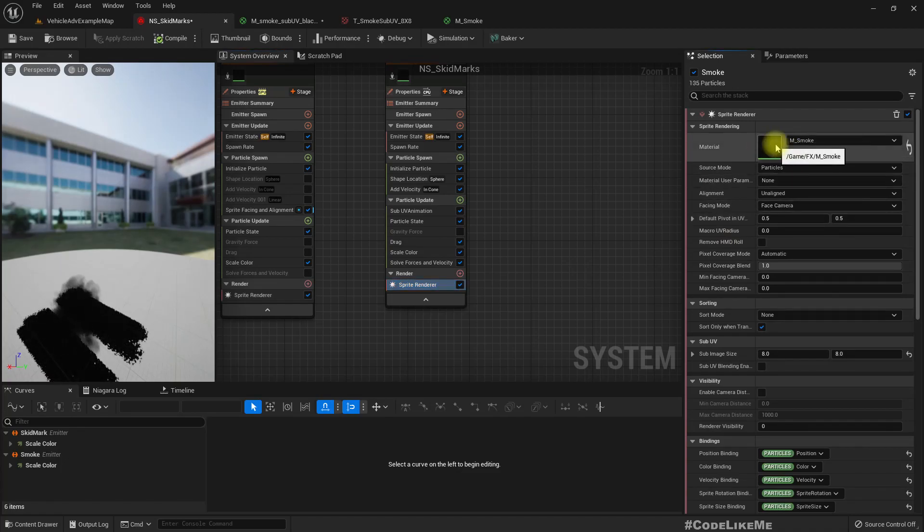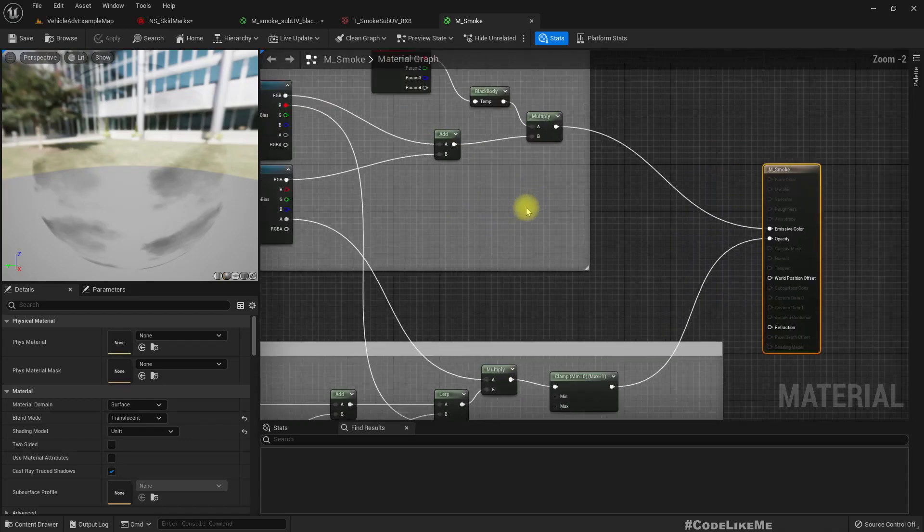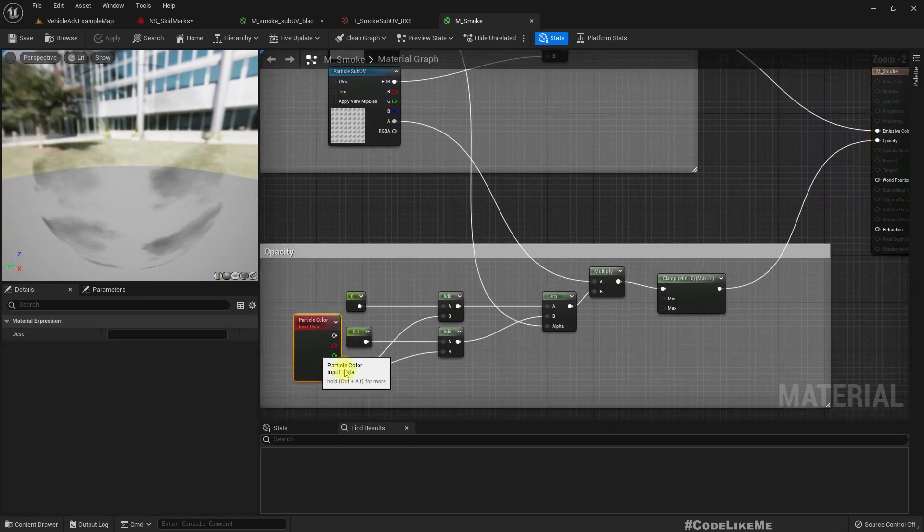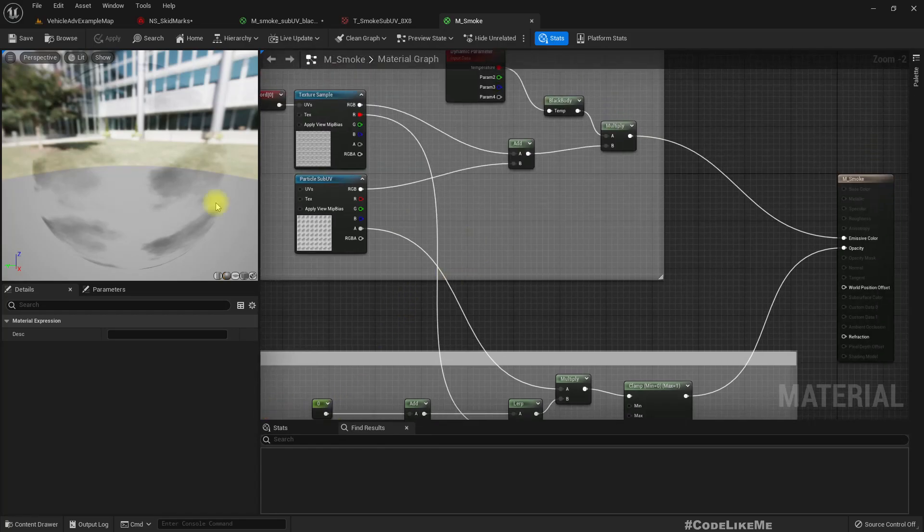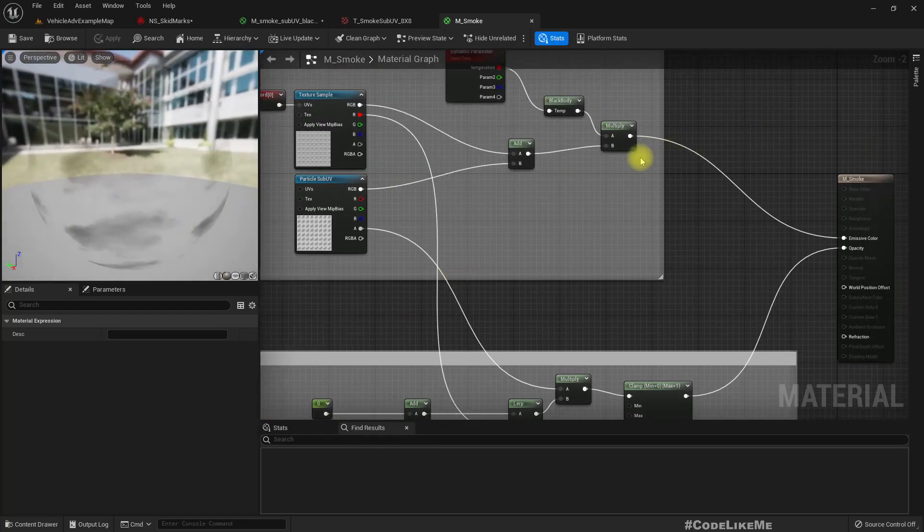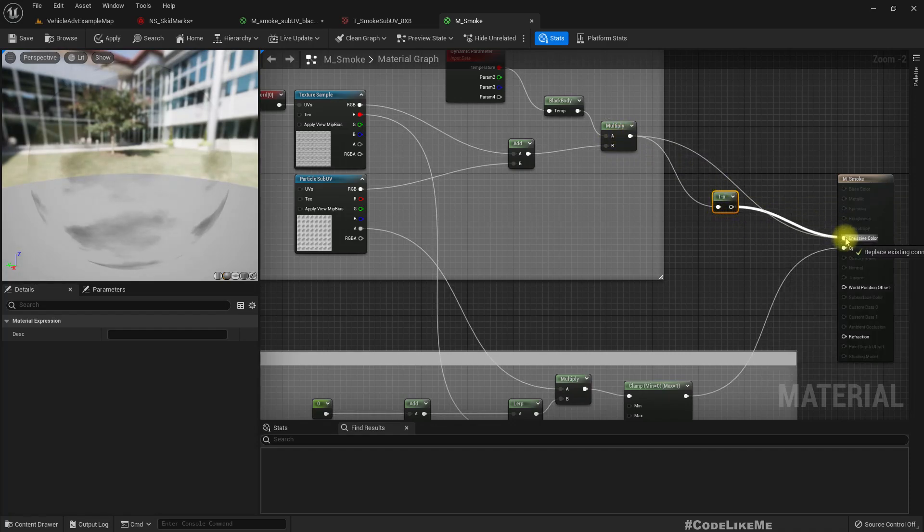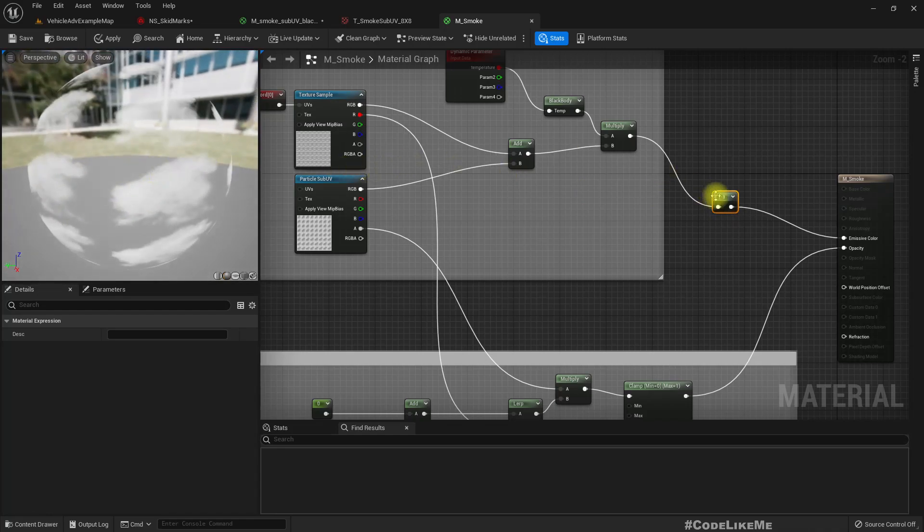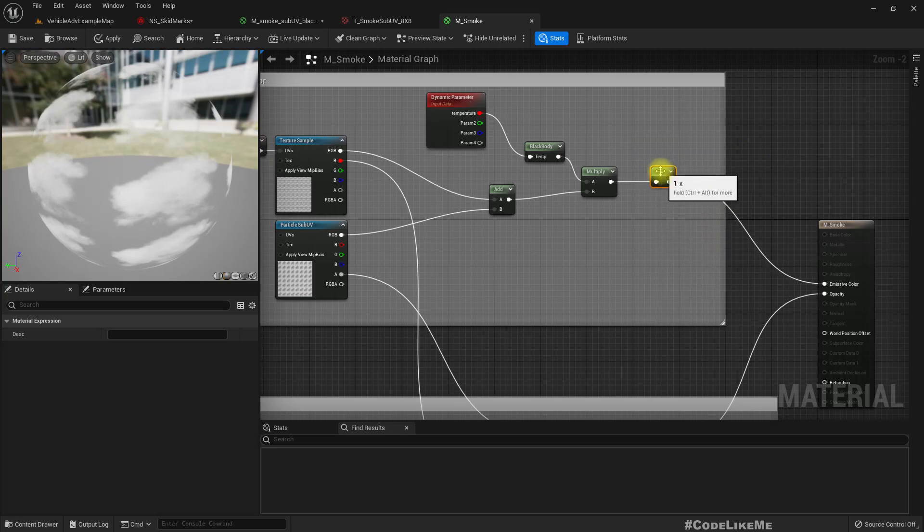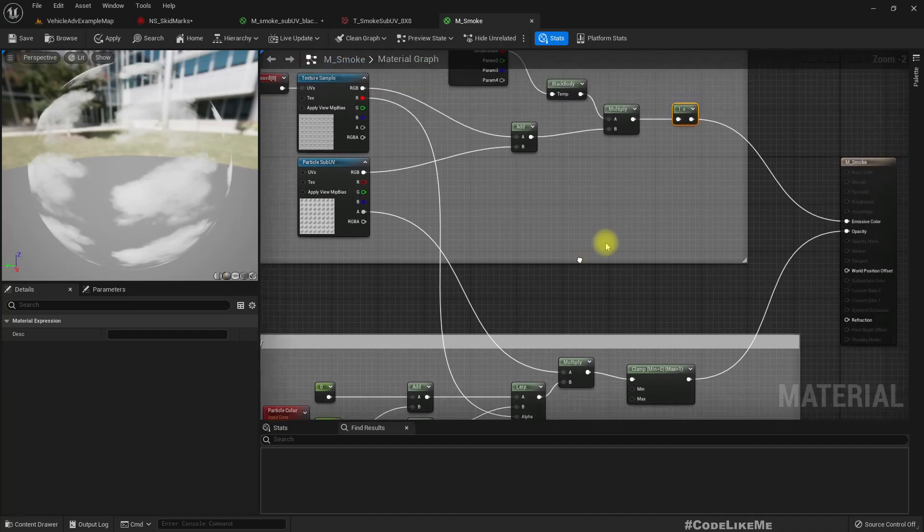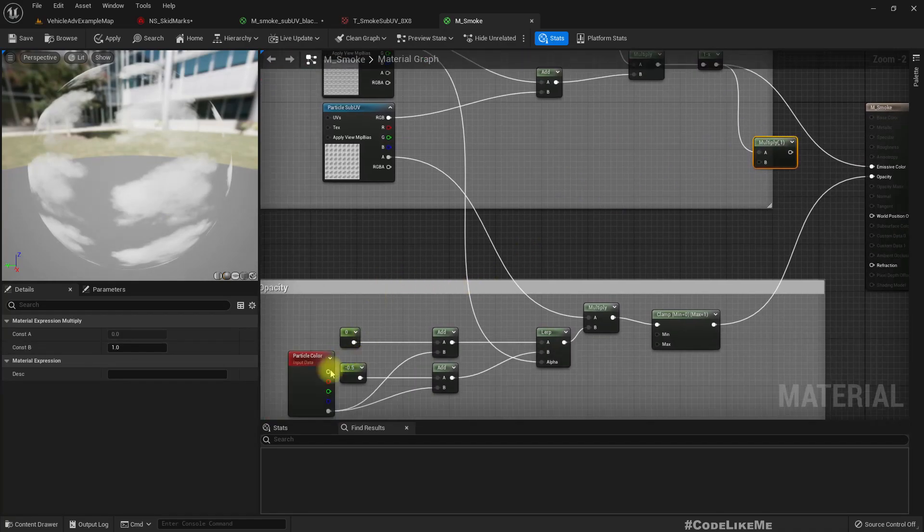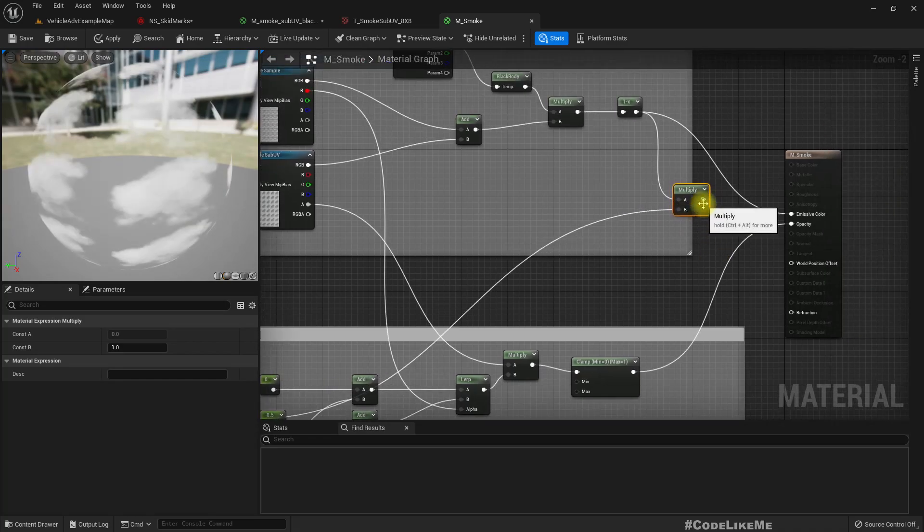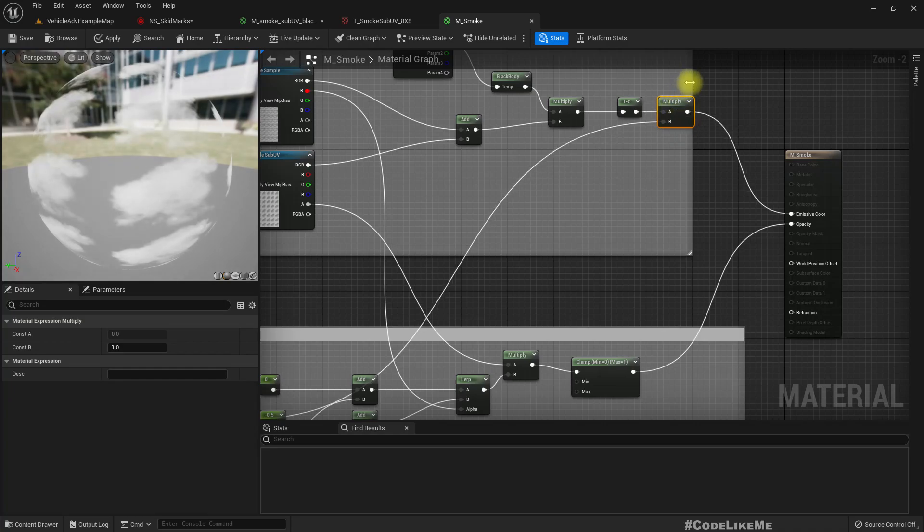Still it's the same because I haven't made any changes. So here we have this particle color node and this is black. If I make this one minus this, it will be white.